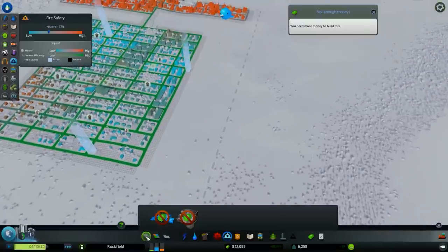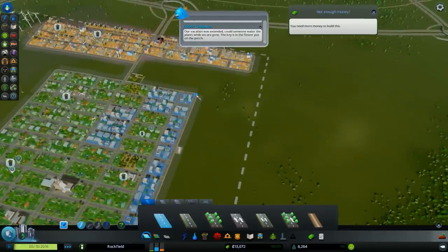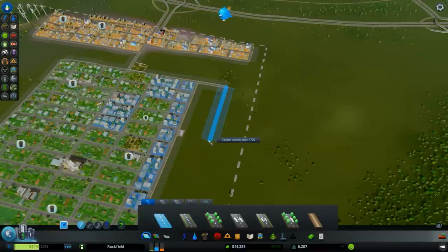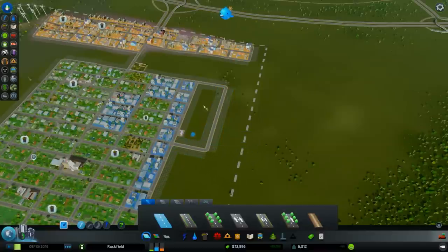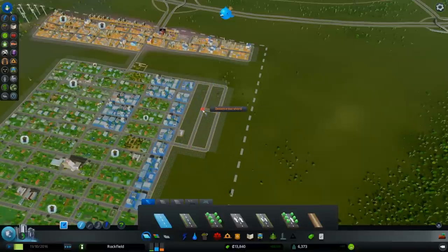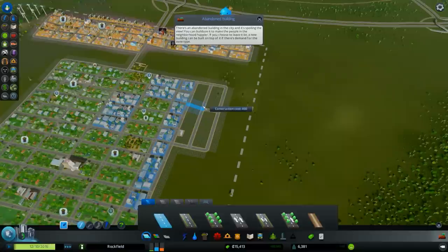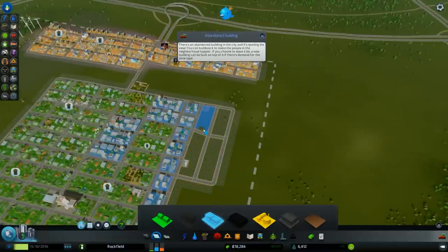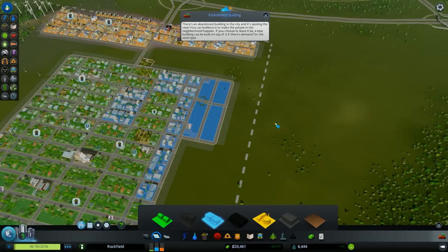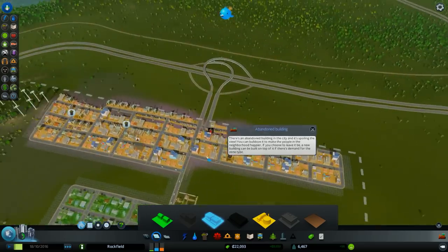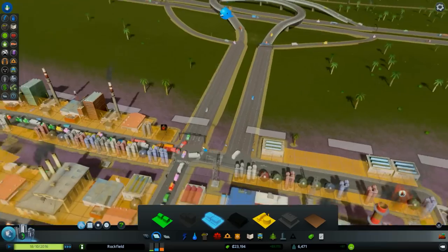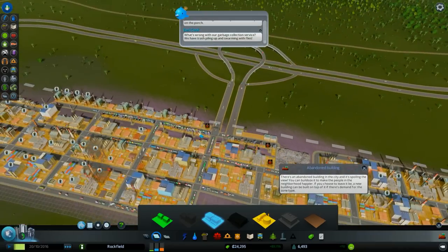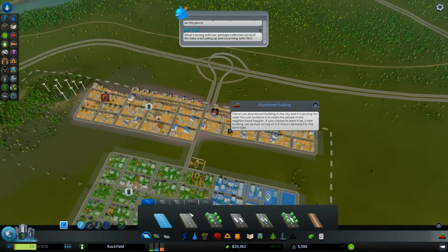Okay, there is a high demand for the low density commercial areas. So I'm gonna answer to that demand. Oh my god, look at this. It's crazy.